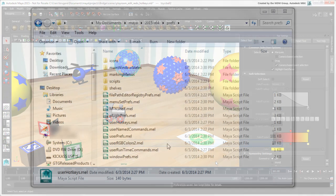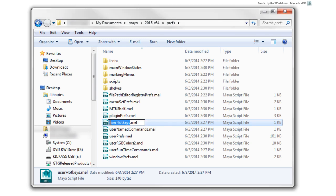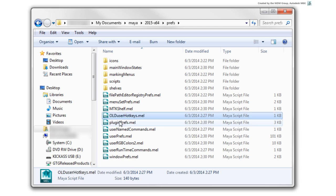The new hotkey is assigned to your user-hotkeys.mel file in the Maya prefs folder. If you want to return to the default hotkeys, you can either delete or rename this file.